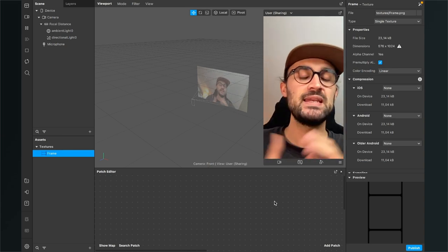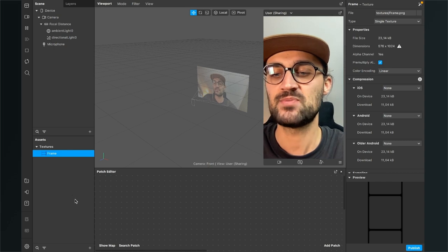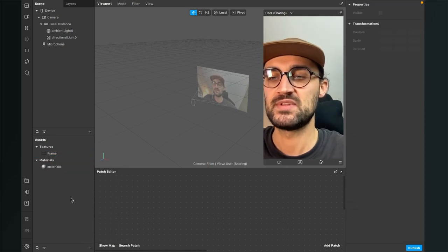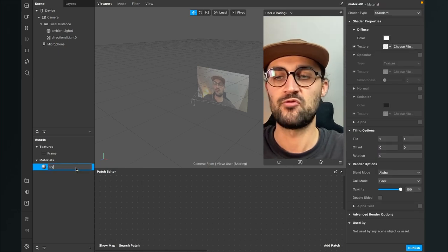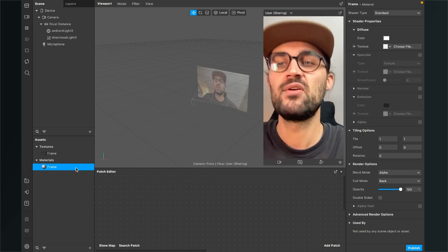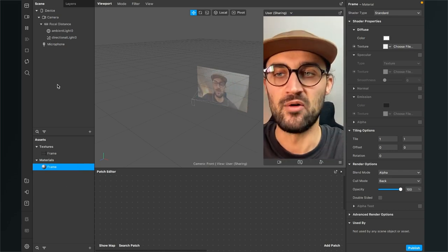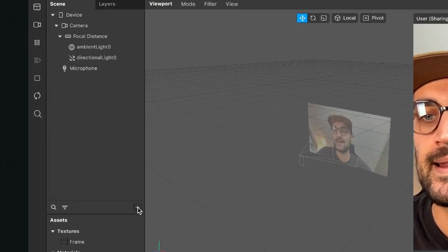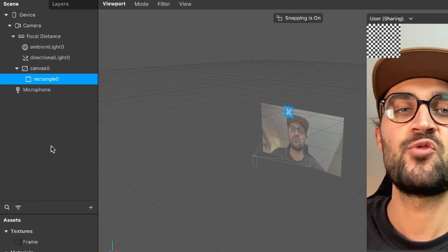After this is done, we need a material for our frame. Go again to the Assets panel, click the plus, and create a new material. I will rename this material to 'frame.' Then it is time to create a rectangle object in our scene so we can see the frame in our preview. Go to your Scene panel, click the plus, and search for Rectangle.